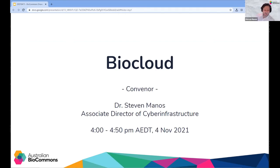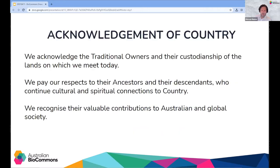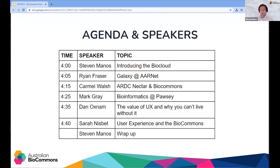Hi everyone, welcome along to the third and final session of day two of the BioCommons 2021 Showcase. I wanted to welcome you all to the BioCloud session. My name is Dr. Stephen Menos, I am the Associate Director of Cyber Infrastructure at the Australian BioCommons, and I have an assemblage of wonderful colleagues and collaborators who are going to be sharing ideas and things we're doing together around this idea of the BioCloud.